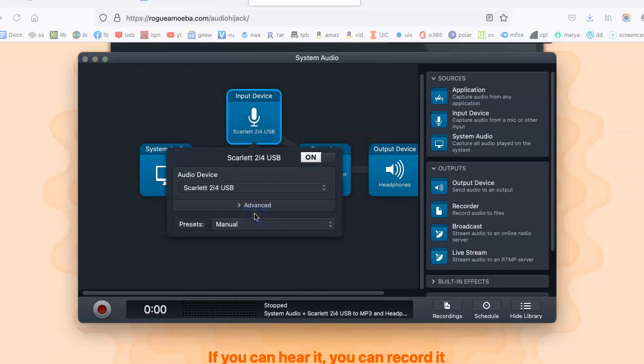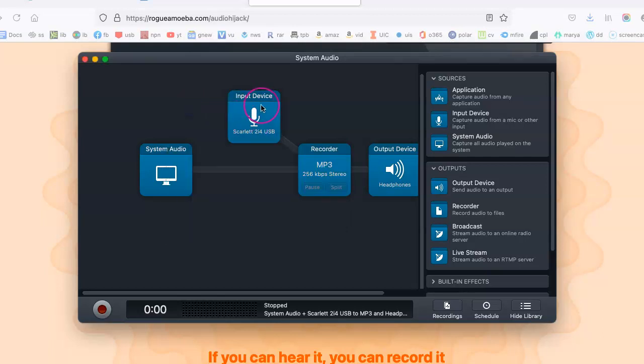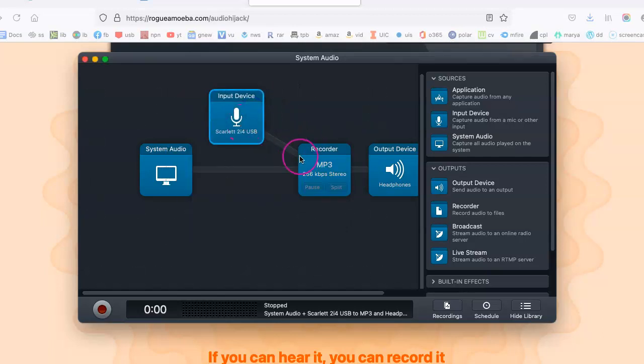And right now, I'm using the USB interface, the Scarlett 214 USB microphone. And that is my additional input device, which will record along with my system audio, which would just be your guest when they speak.